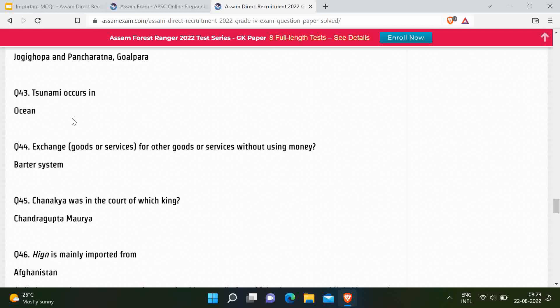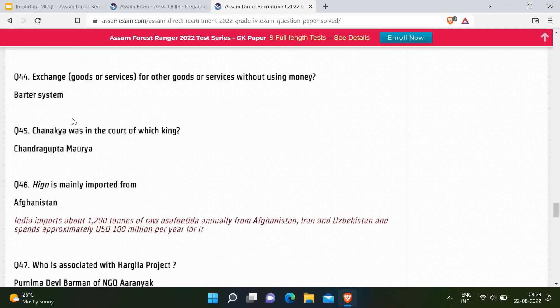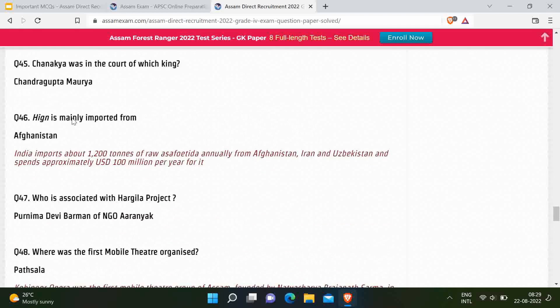Next question: Chanakya was in the court of which king? Correct answer is Chandragupta Maurya. Next question: Hing is mainly imported from which country? Hing, which is asafoetida, is mainly imported from Afghanistan, Iran, and Uzbekistan. India imports around 1,200 tons of asafoetida annually from Afghanistan, Iran, and Uzbekistan.